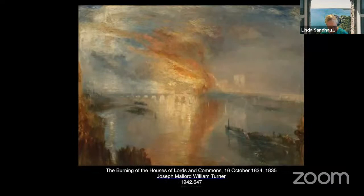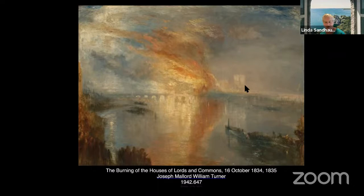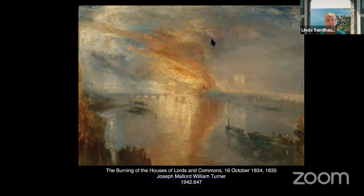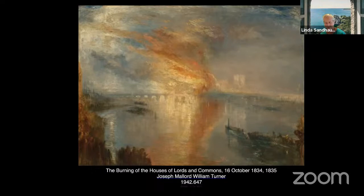The next painting depicts fire consuming London's famous Houses of Parliament on the night of October 16, 1834. Turner was there to witness it and paint it, magnifying the height of the flames for dramatic effect. This is our third poll: which epidemic do you associate with this painting? The connection is with the city of London in the mid-19th century, and has nothing to do with the fire.